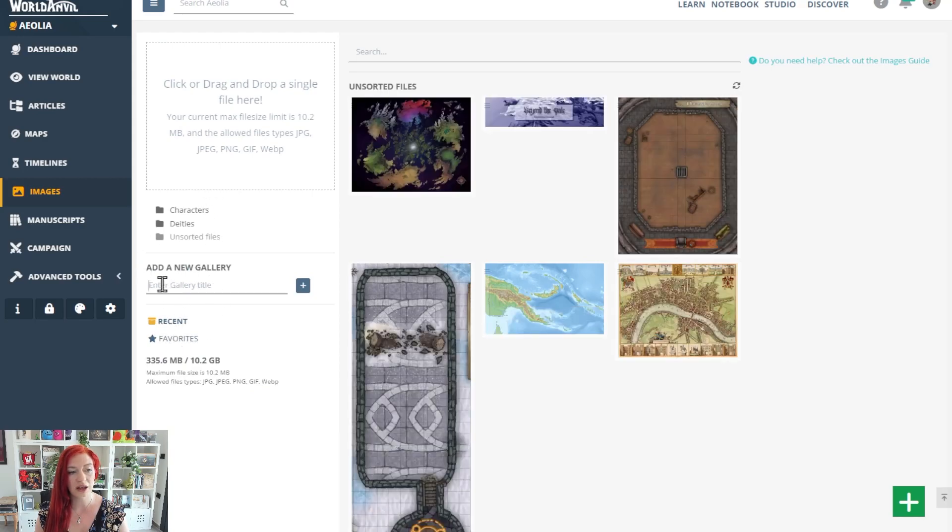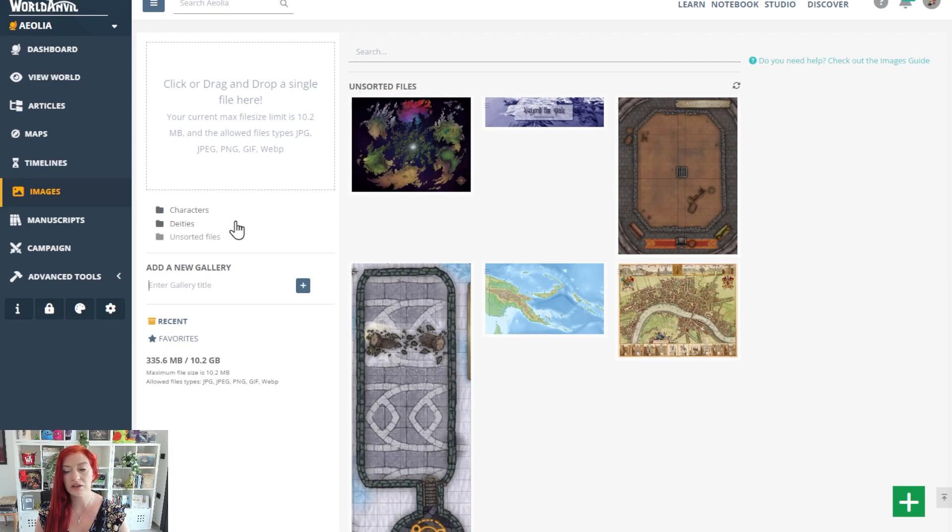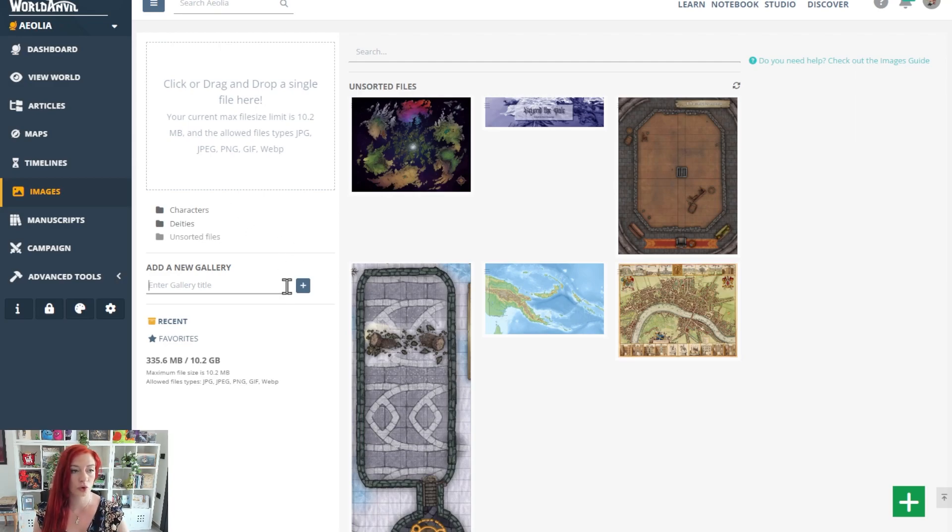If you haven't yet, add a gallery title, press this, and that will help you create galleries - that is, folders - for your images.